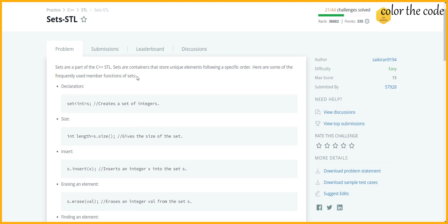You must be aware about sets. Sets are part of C++ STL and they store unique elements. One of the important properties of sets is that it stores unique elements.